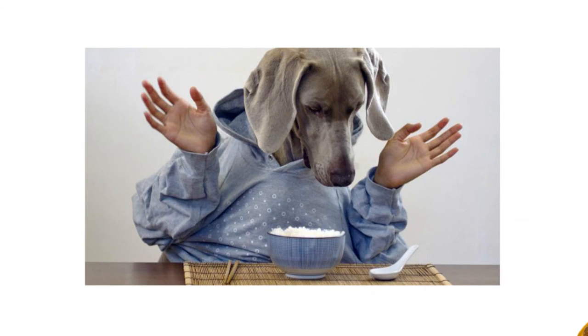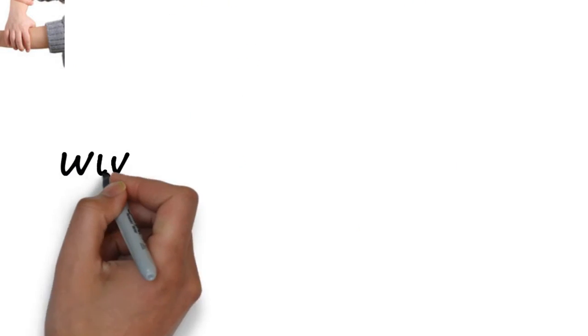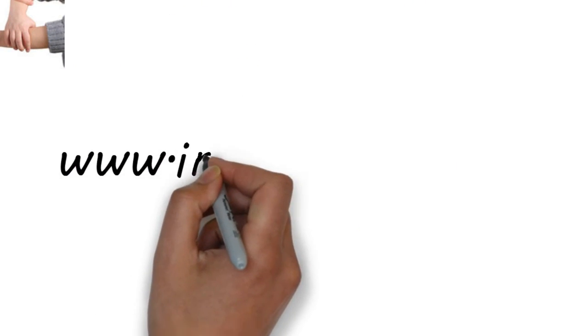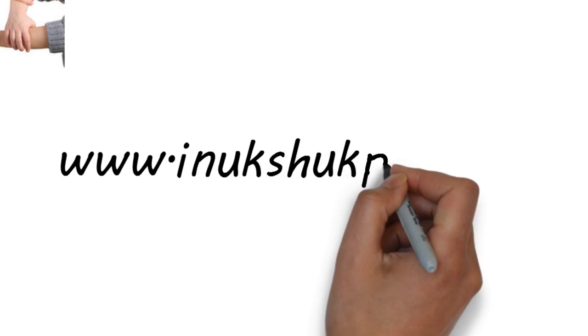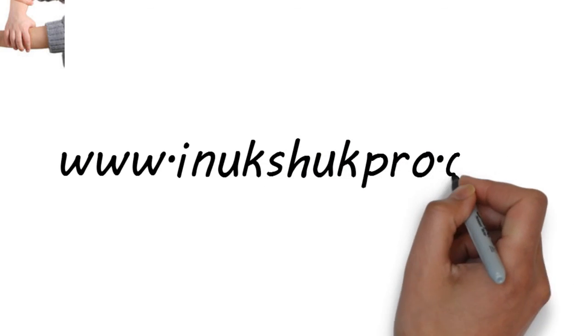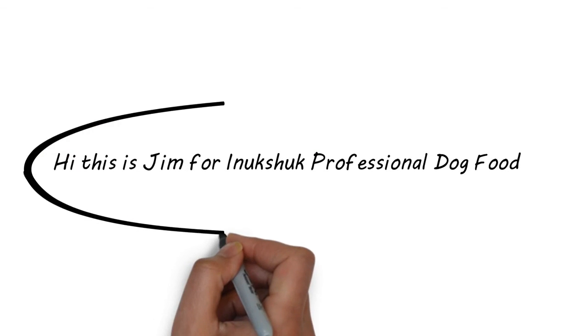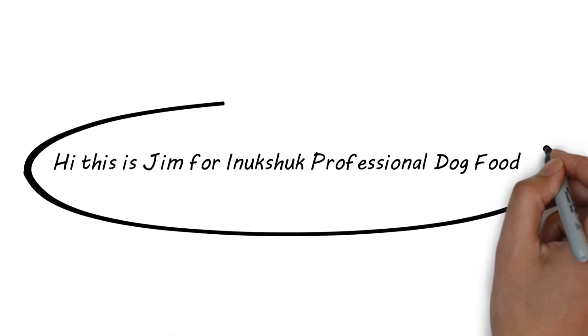Come check us out at InukshukPro.com and see if we're right for your dogs and your kennel. This has been Jim for Inukshuk Professional Dog Food. Thanks for listening.